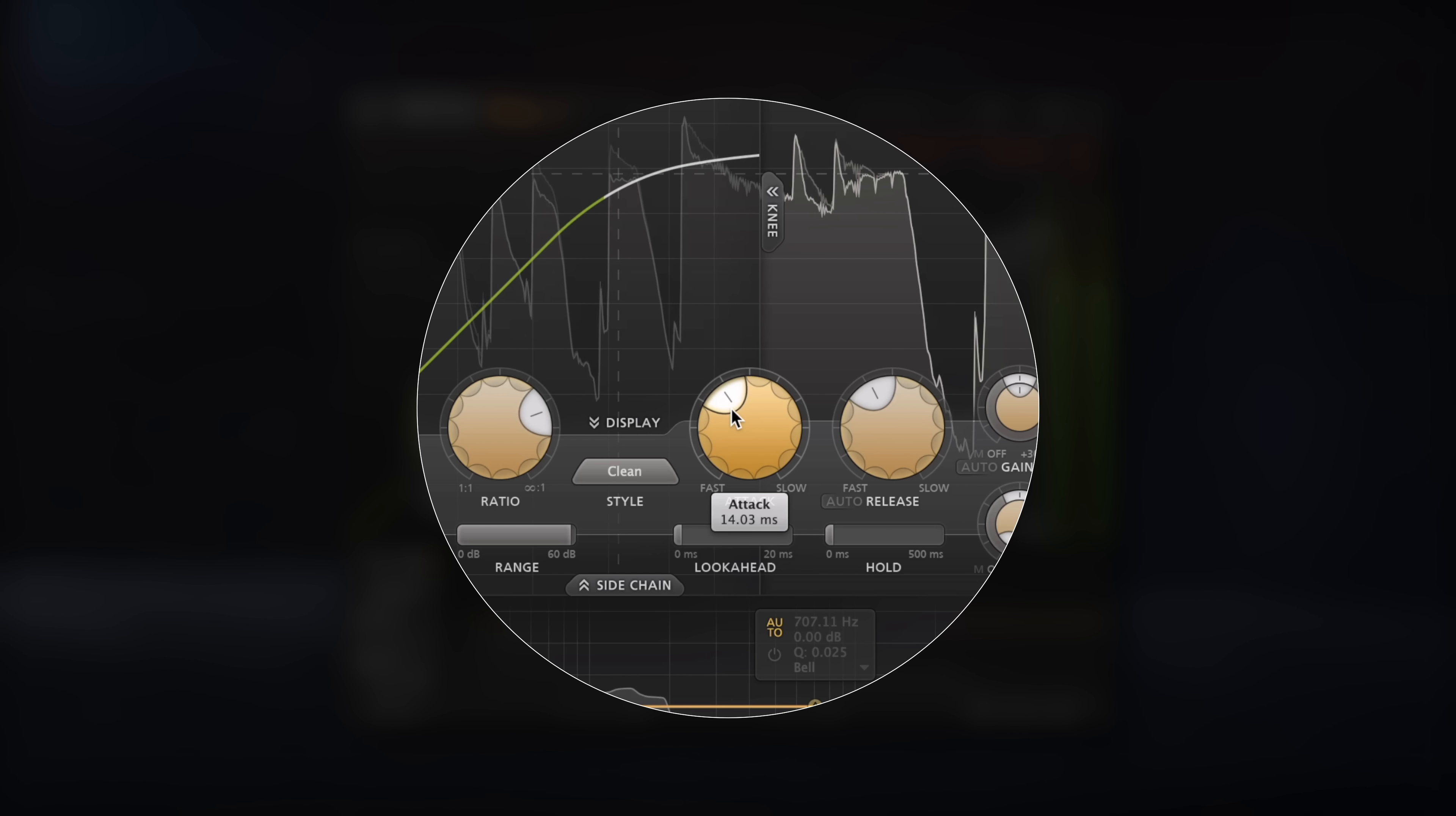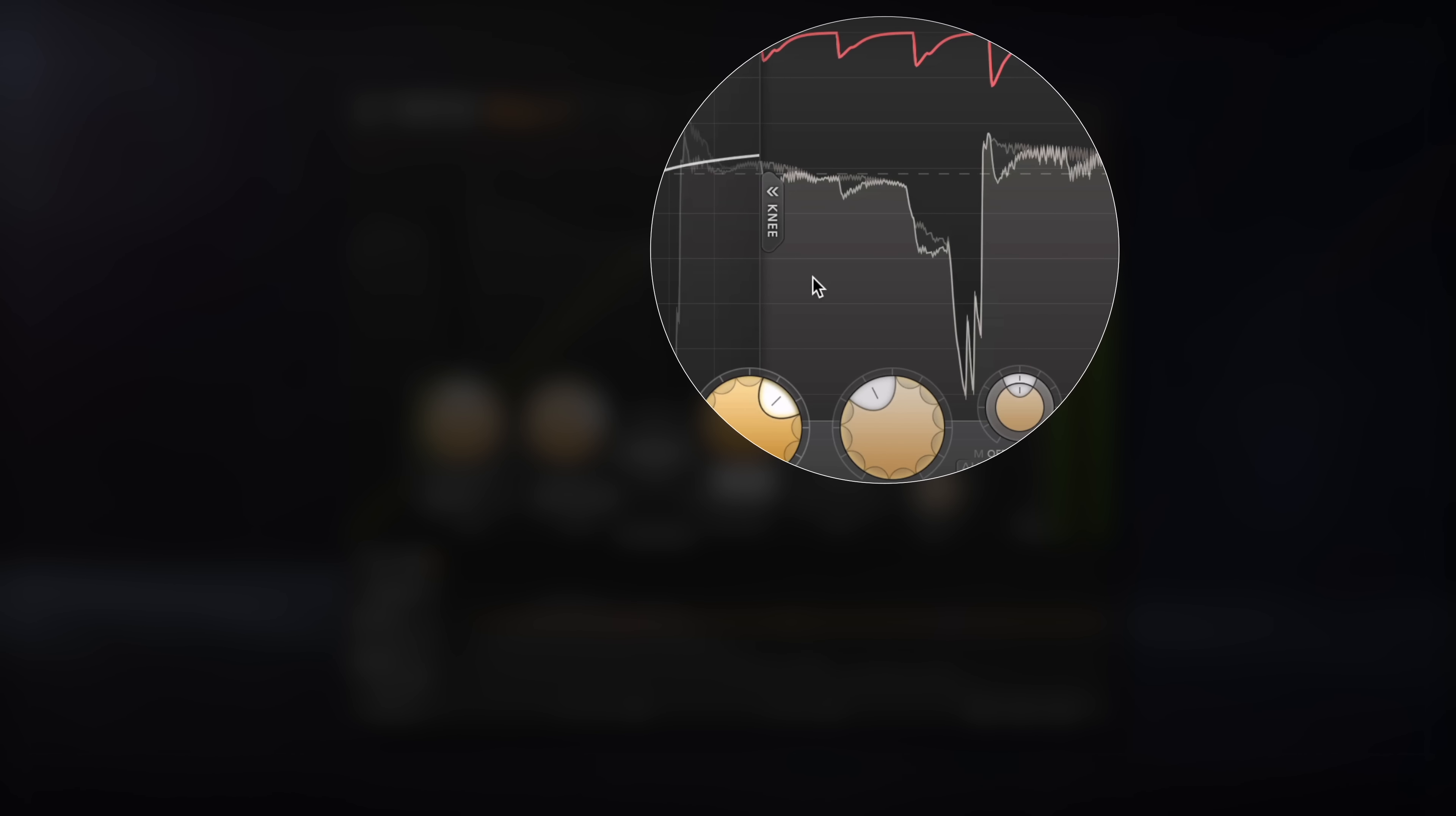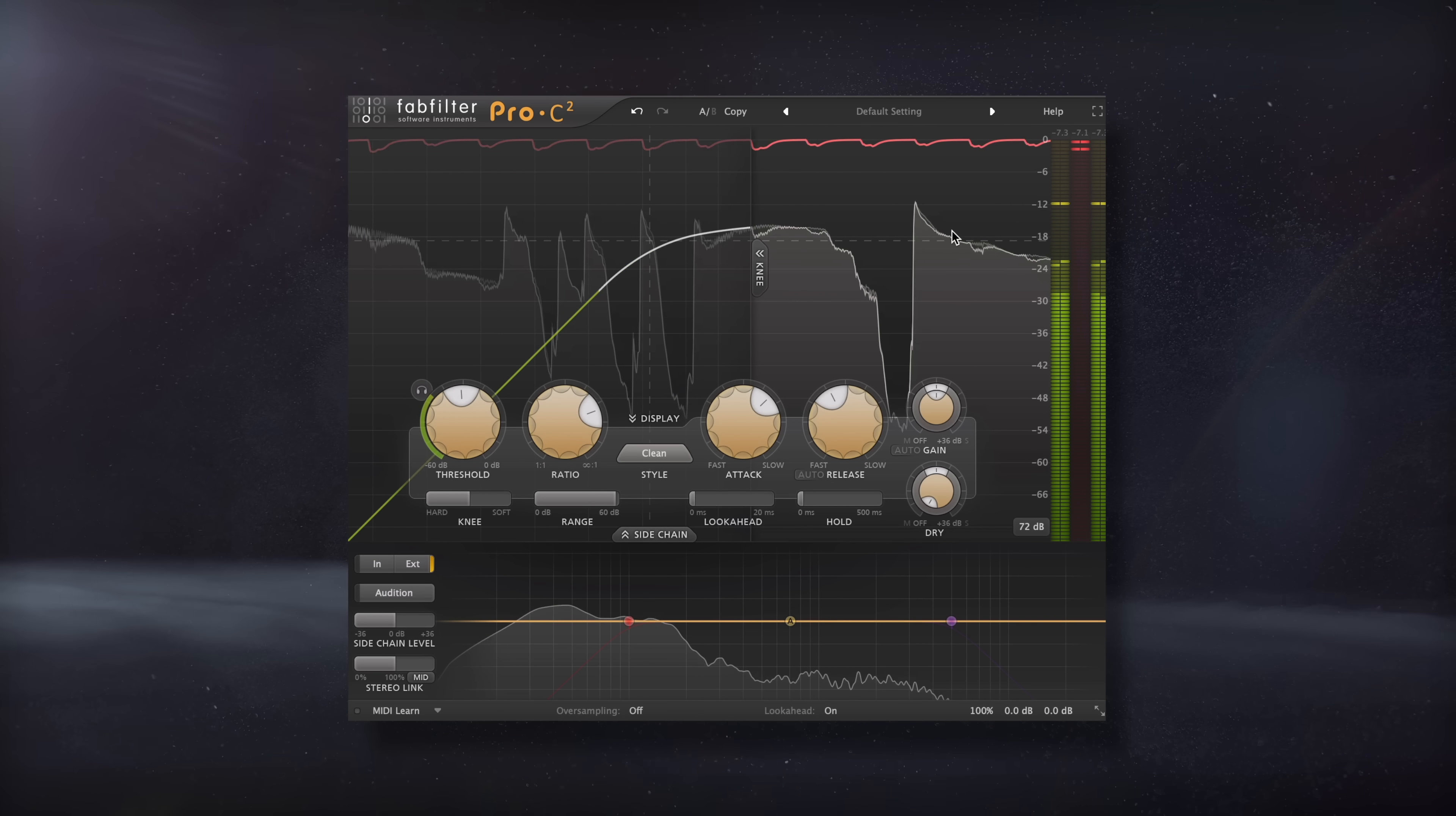In order to have the bass attenuated whenever the kick hits, the attack time needs to be super fast. If we use a longer attack, then the kick's transient and the bass's attack and decay, or its loudest parts, are going to still be playing at their original amplitudes at the same time.